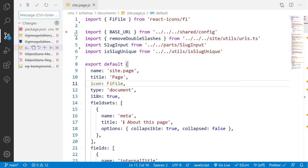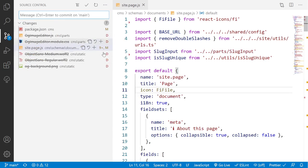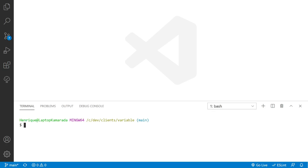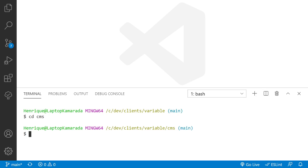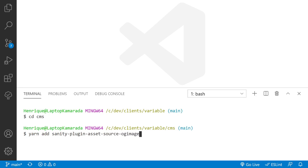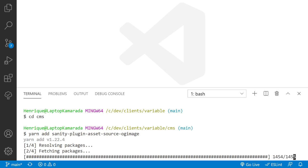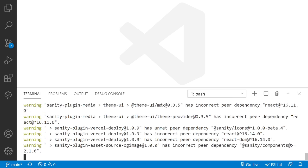I already have it live and I'm going to follow the last commit and guide you through the process. First, open your CMS folder and run `yarn add sanity-plugin-asset-source-og-image` — it's a quite long name, but we do need this plugin.